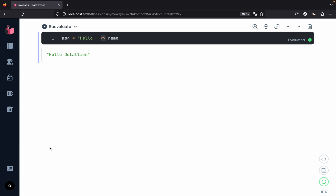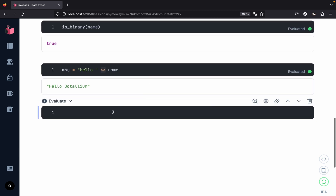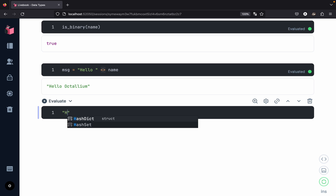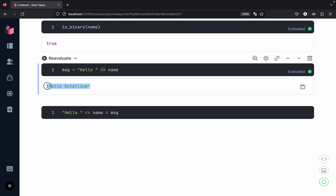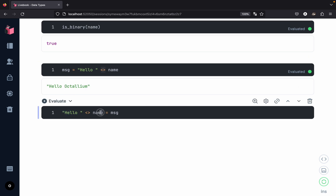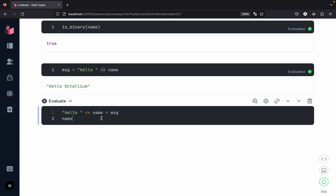We can also use pattern matching to extract values from the string. We pattern match so that the first part matches `"hello "` and the remaining characters are collected into a new variable called `name`, with `message` on the right-hand side. Since `message` is `"hello octalium"`, `"hello "` matches and `"octalium"` gets bound to `name`. Evaluating the contents of `name` gives us `"octalium"` back.